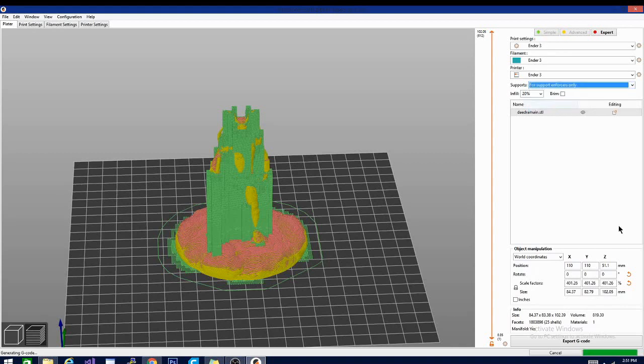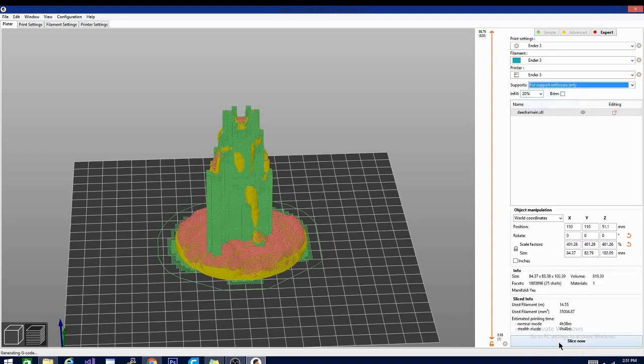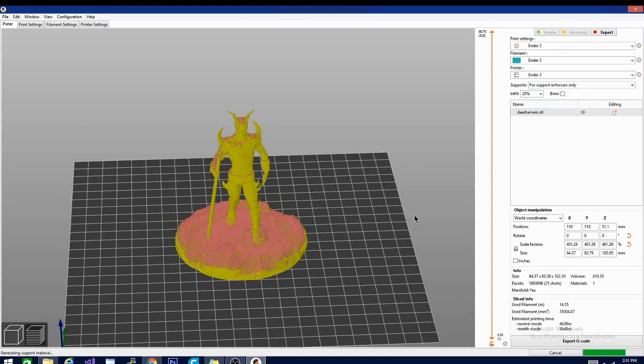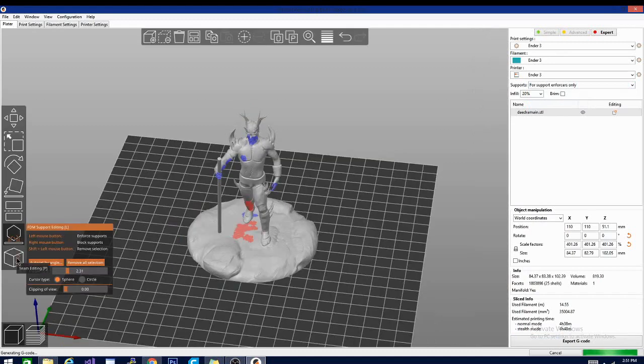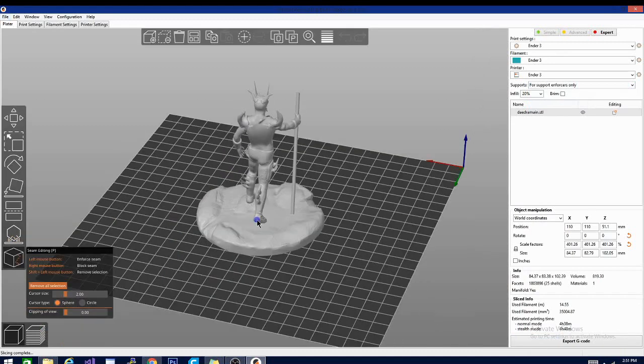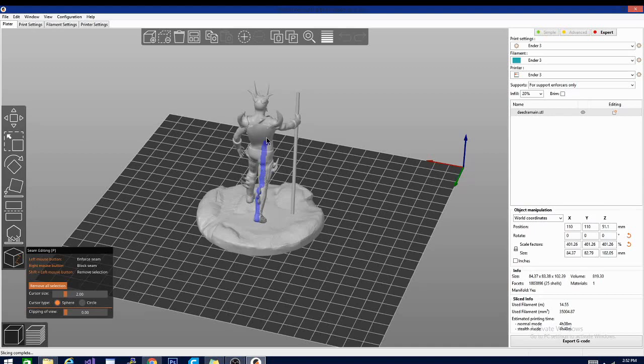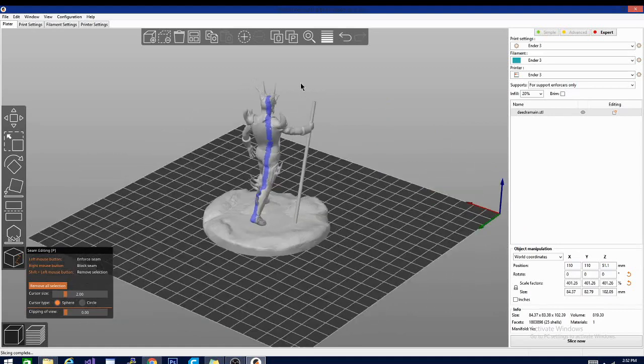Speaking of the paint mechanic, there's also another new tool and it utilizes the same method as the support blockers. This is the seam tool. Similar to the support tool, you can left or right click respectively to designate where you do or do not want to place the seam.